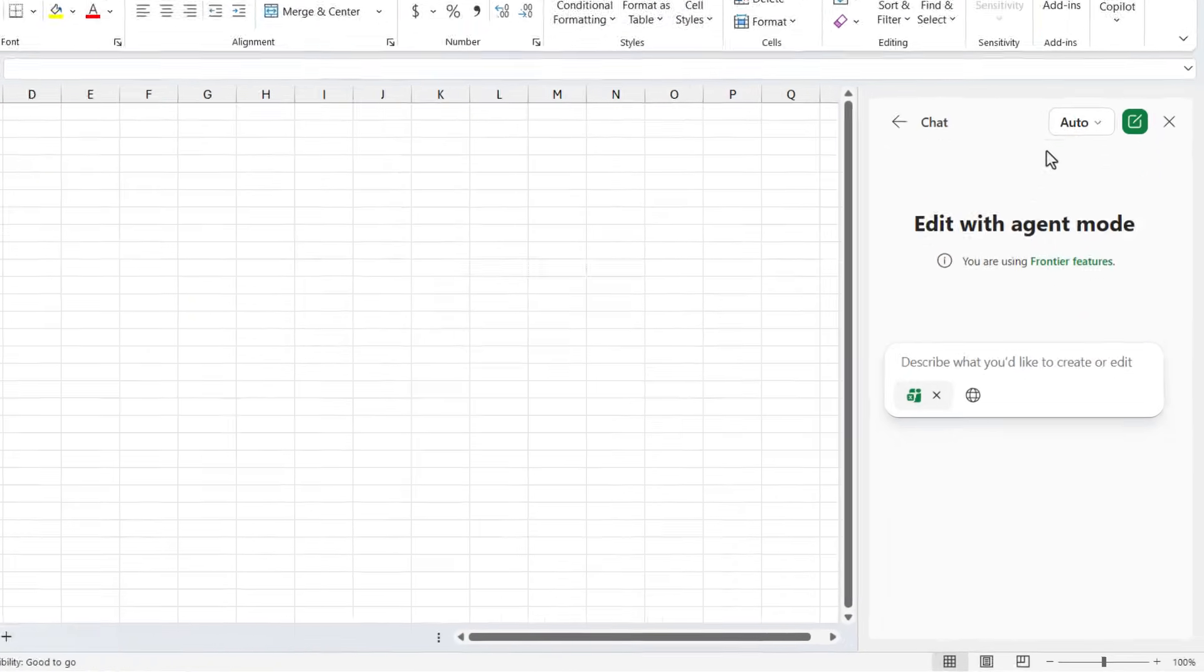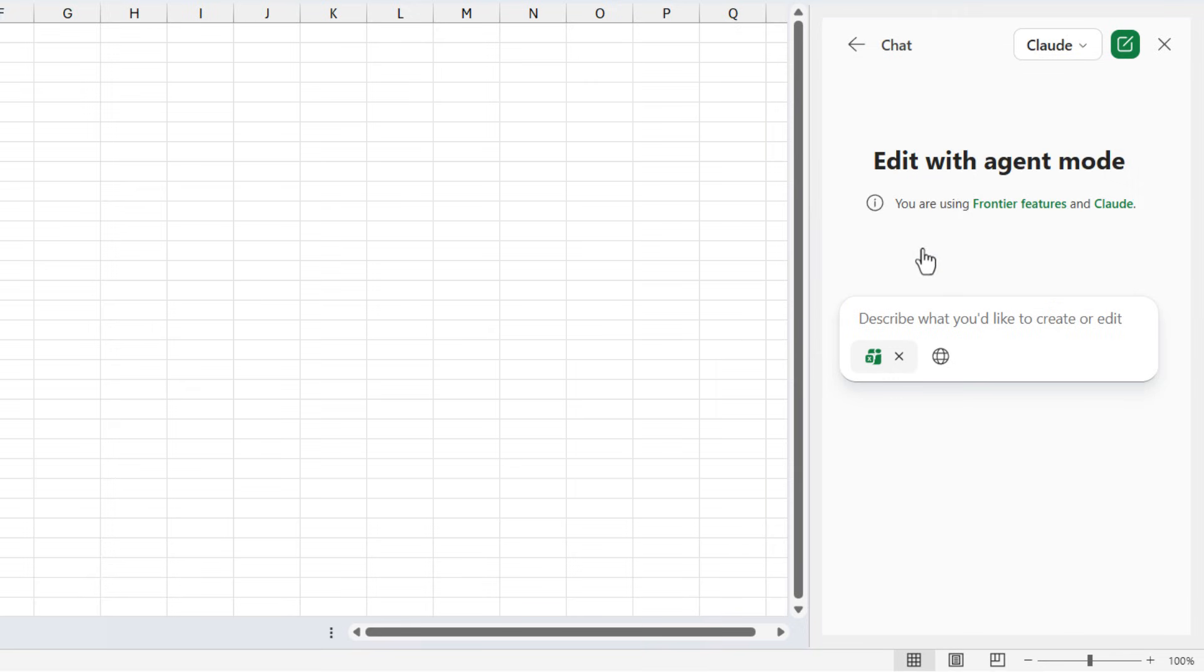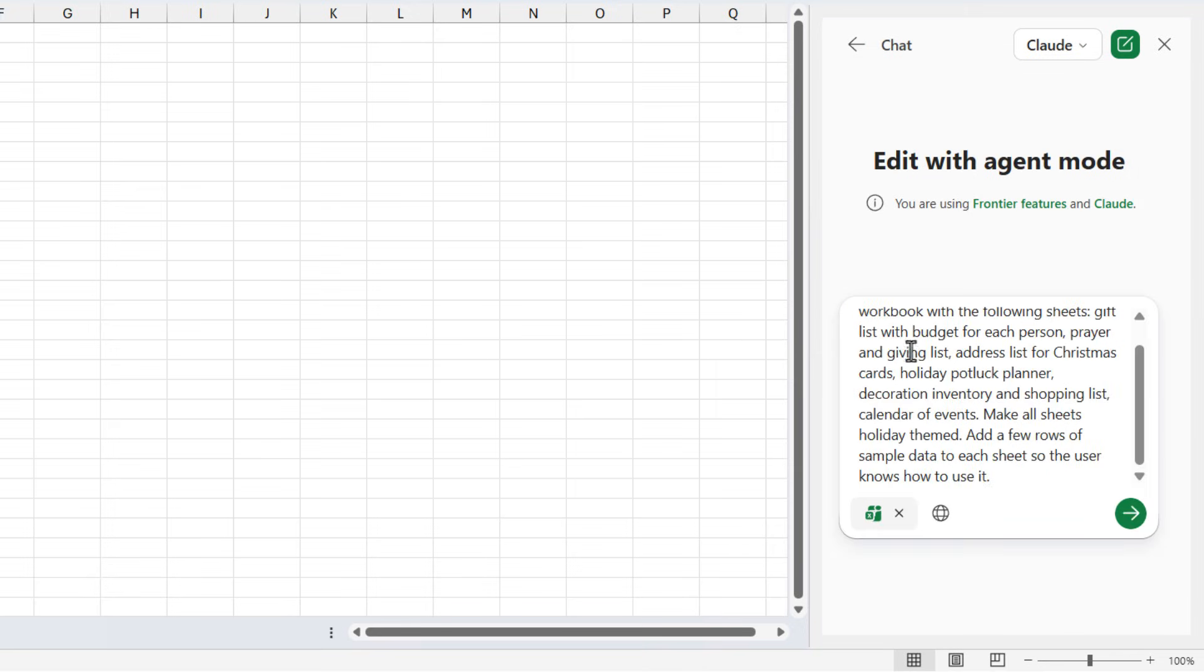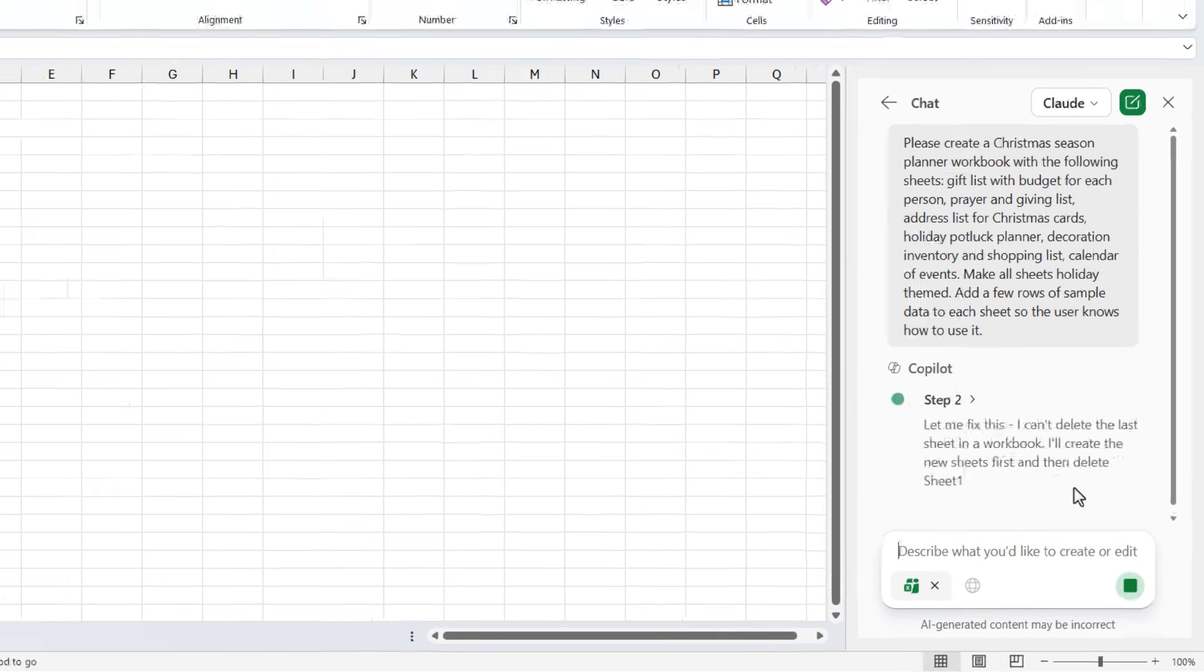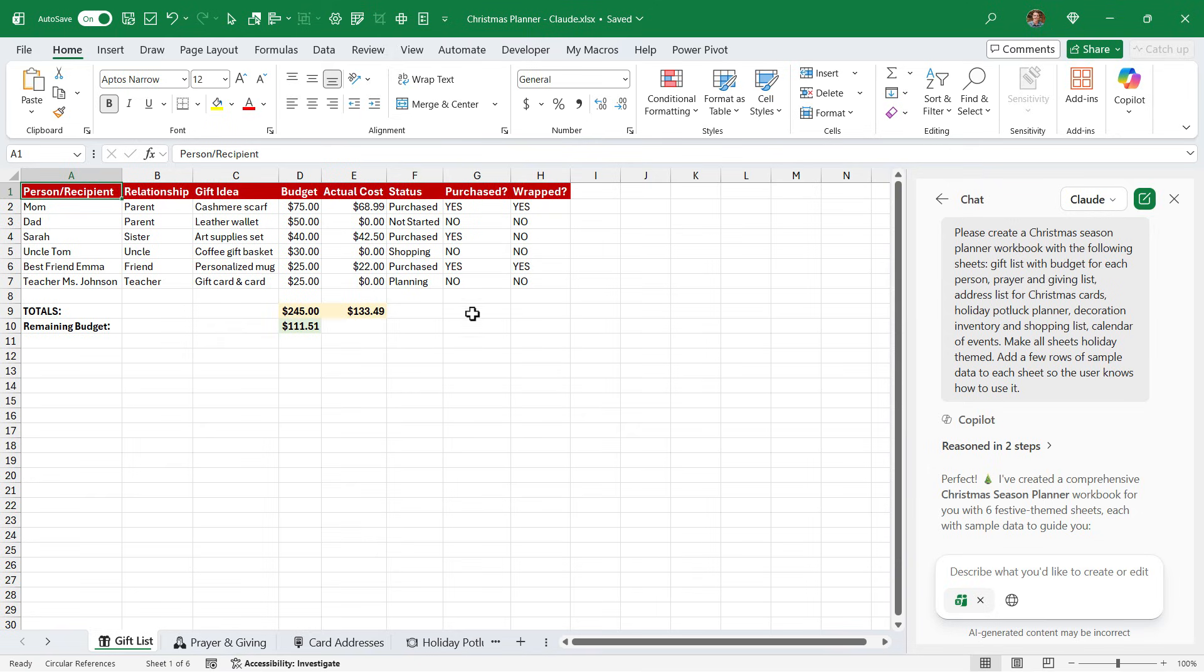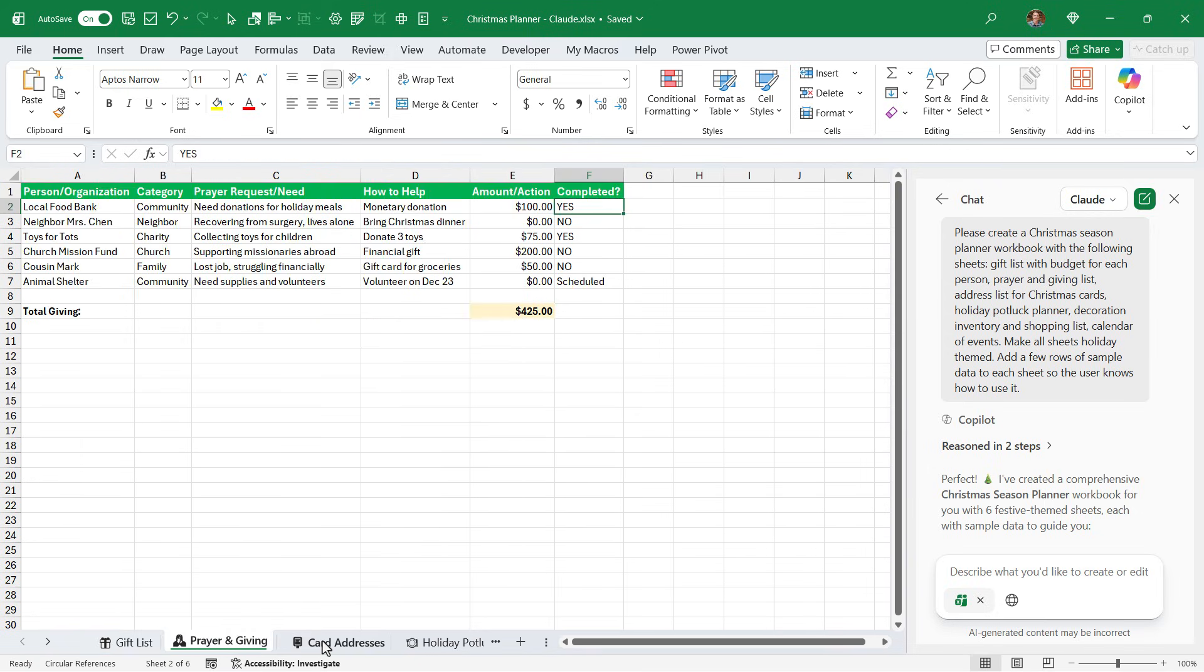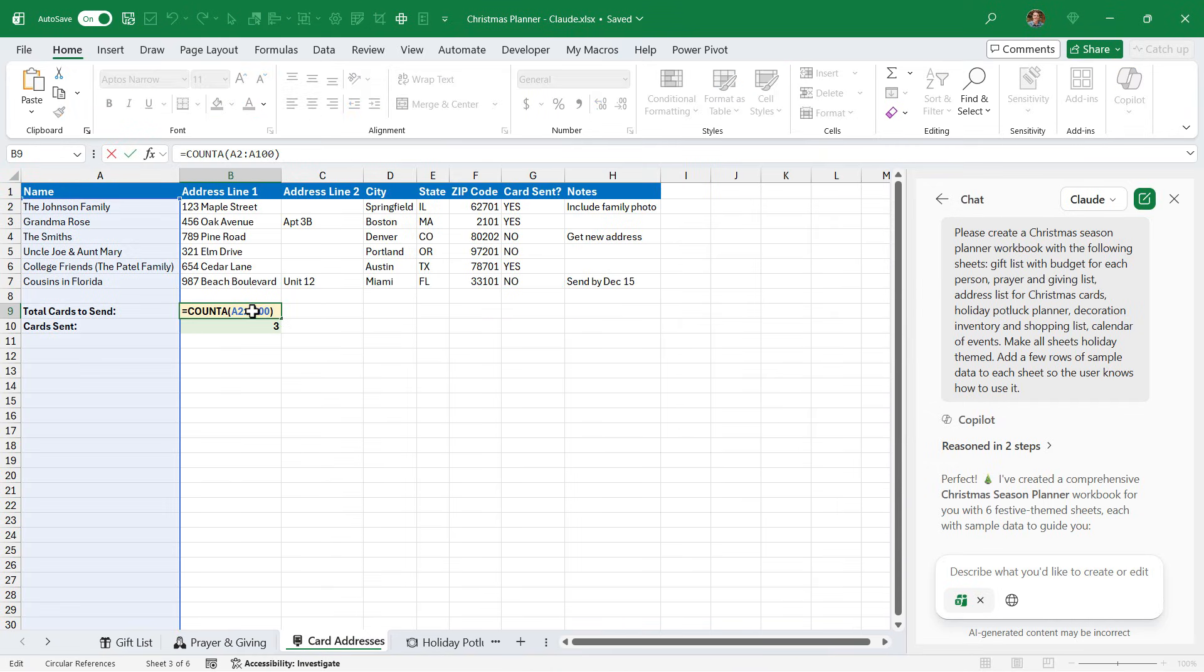So now let's do the same thing with the Claude model. Go ahead and select that, paste in the exact same prompt, and kick that off. And here are the results. We get similar results where we have lists here on each sheet. We have several sheets created. These are all the sheets I asked for with some sample data. And there are some formulas here as well.